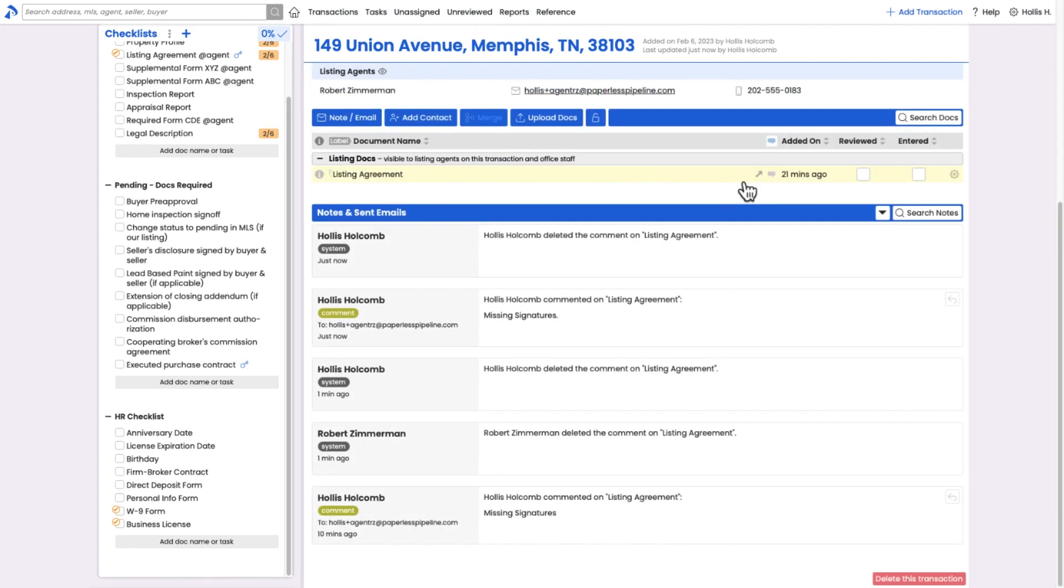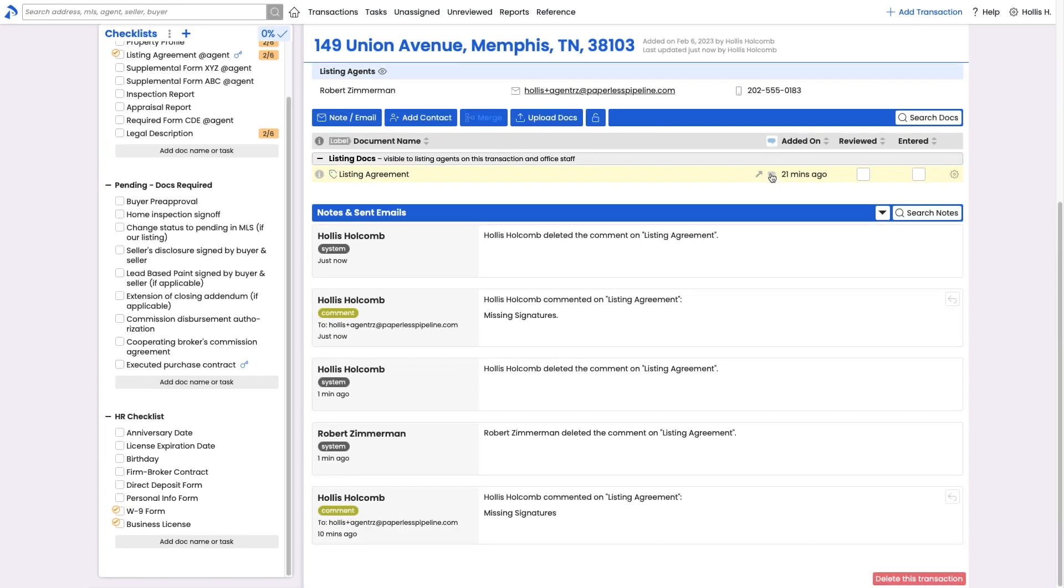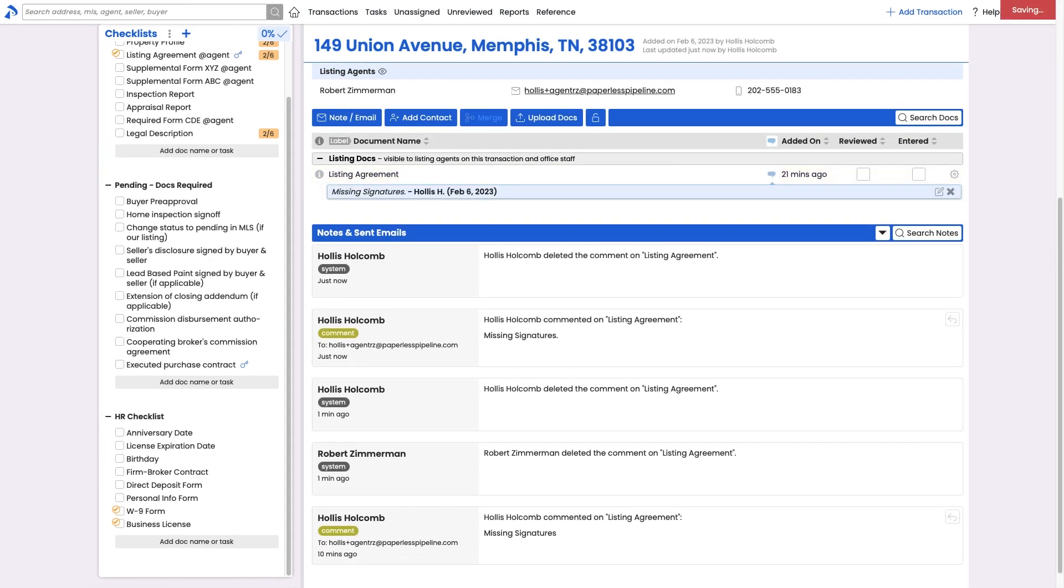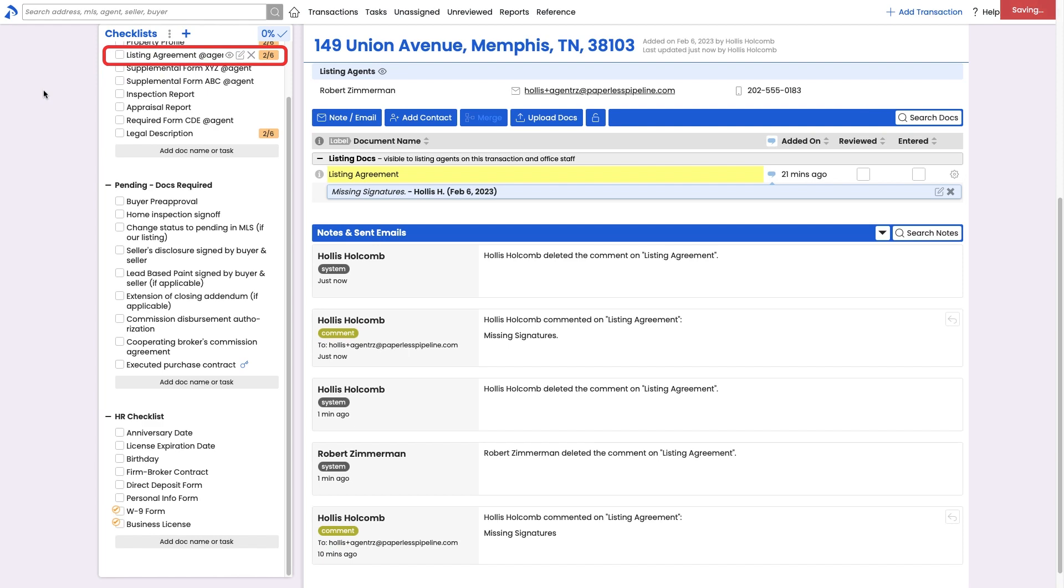If there's an issue with a doc, add a doc comment, which will automatically get emailed to the agent. If you do not consider the task to be complete, then hover over the Agent Check to delete it, allowing the agent to return to recheck the task once completed.